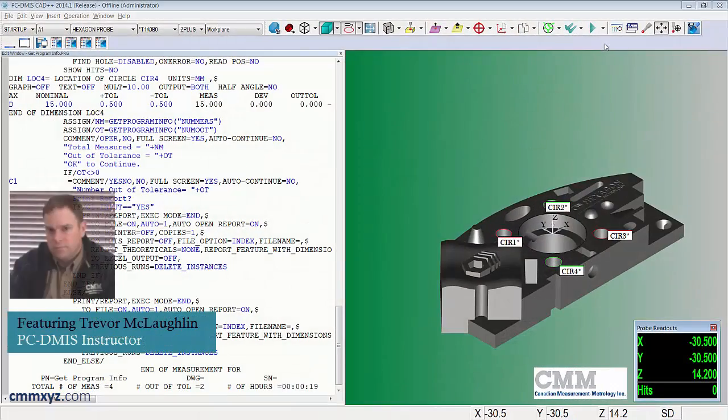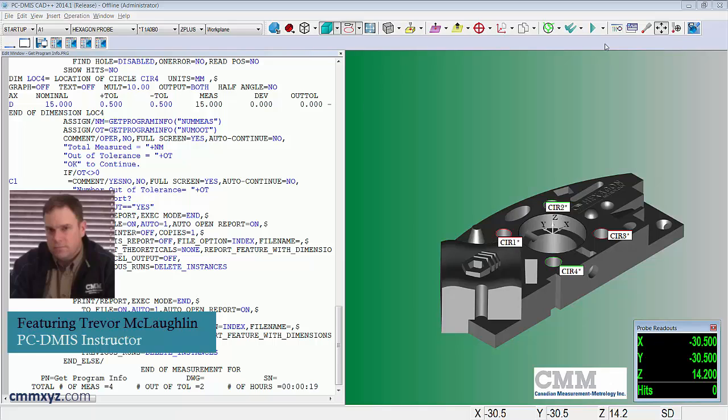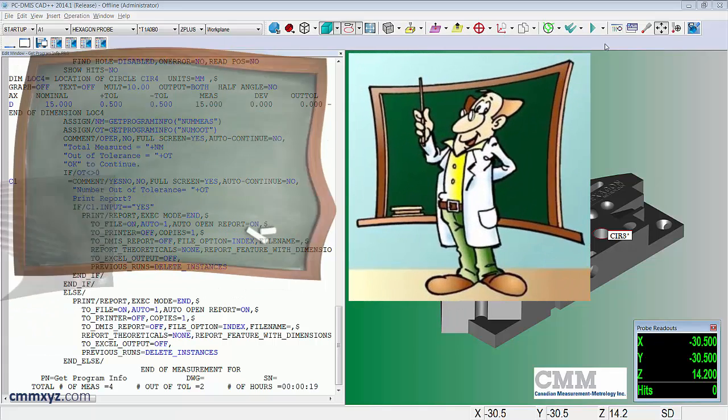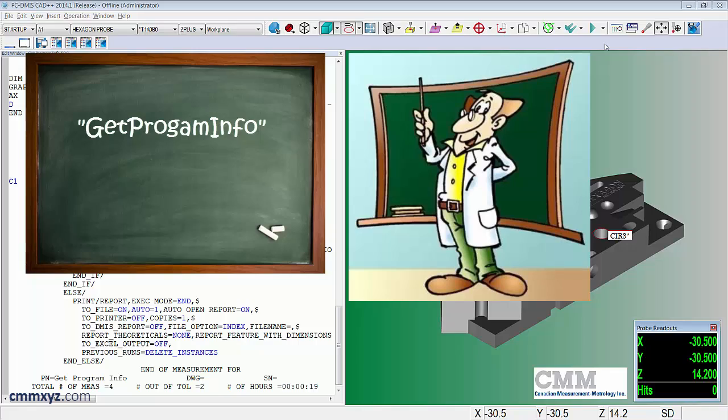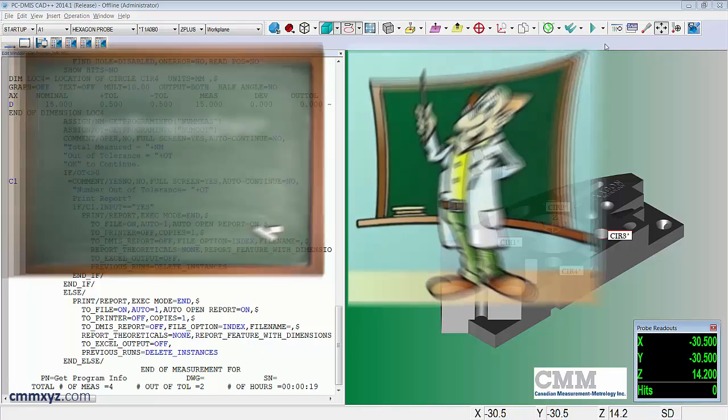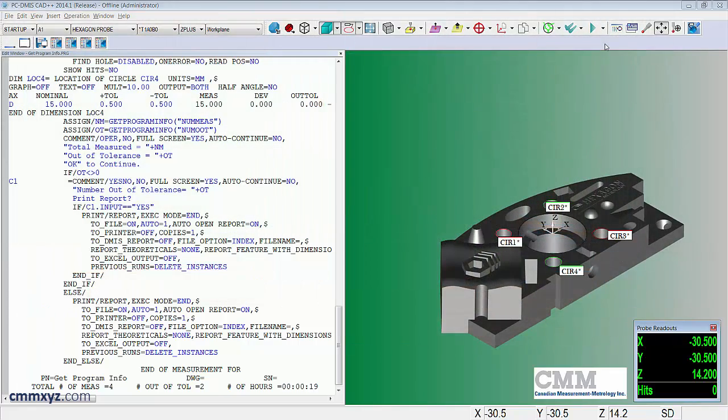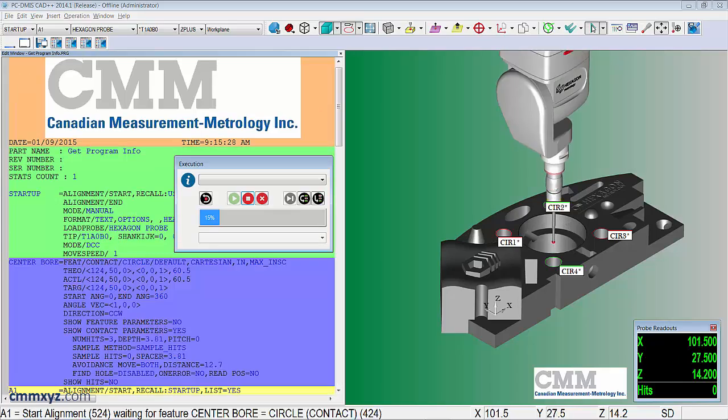Hey there, thanks for joining me again. Today I wanted to show you a neat trick that you can do with the get program info string function. So what I'll do is just run the program and show you what happens, and then afterwards explain how I did it.